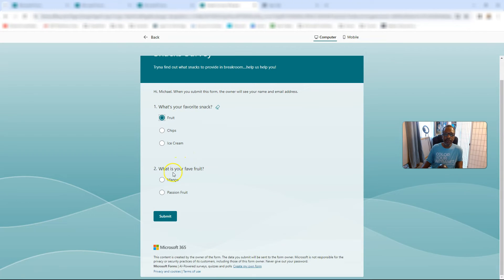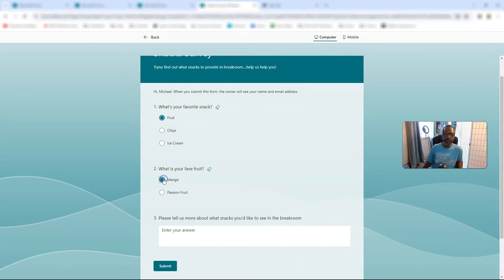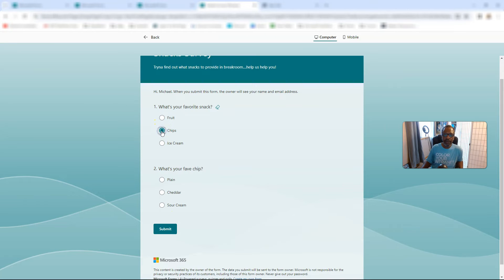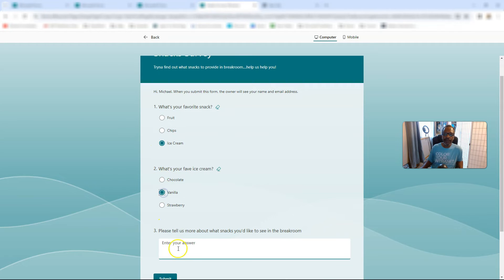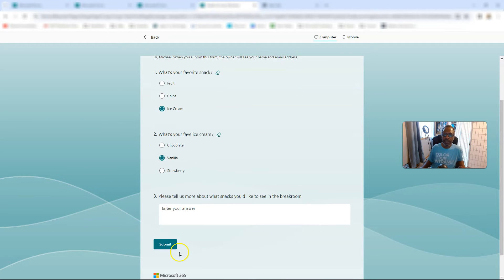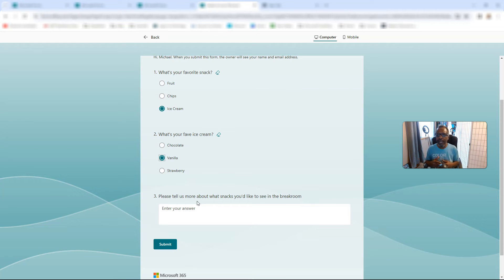Let's see — fruit, favorite fruit, mango, tell us more. Or if we go chip, pick the chip, and then you get tell us more. Or ice cream, the flavor, tell us more. Submit. There you go. Hope this has been helpful. Remember, do the very best you can with what you got. SharePoint rocks, and so do you. We'll see you next time. Although this was actually Microsoft Forms — so Microsoft Forms rocks, and so do you. We'll see you next time.